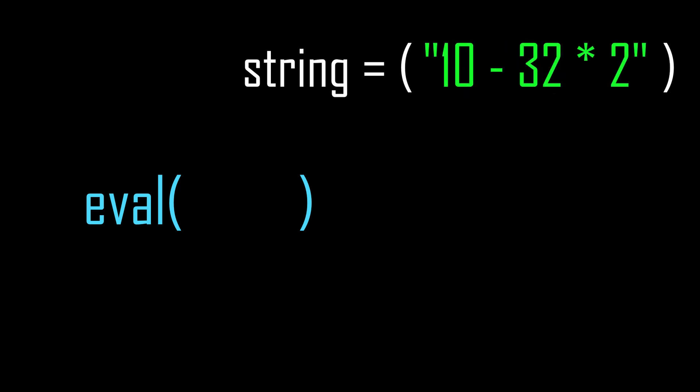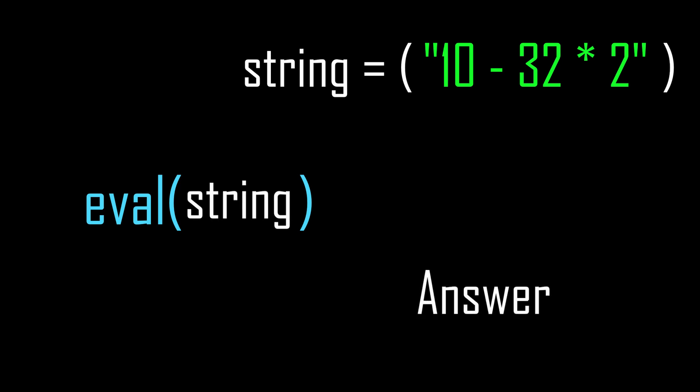Then you run that string through eval, and Python gives you the answer. eval gives you the flexibility to assign these fundamental operators at runtime.